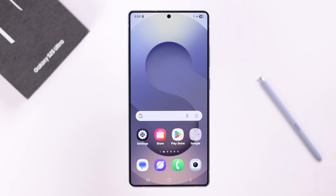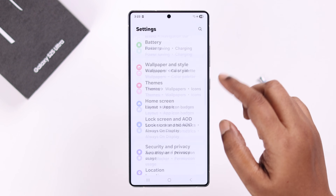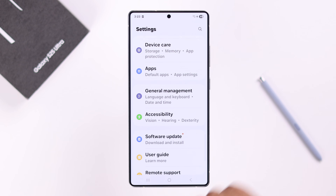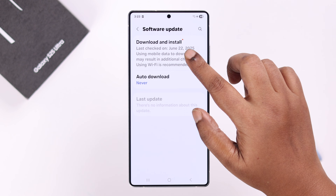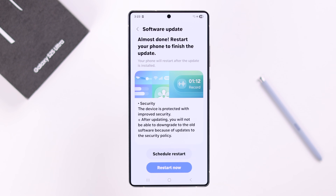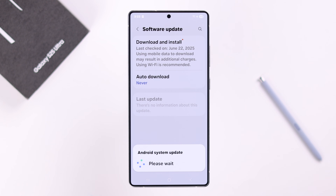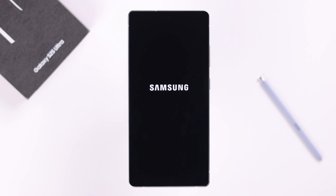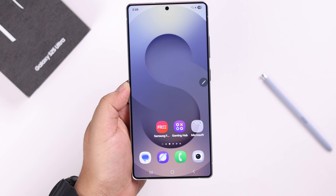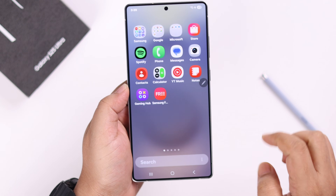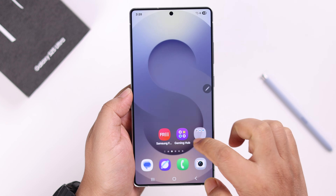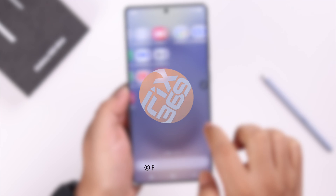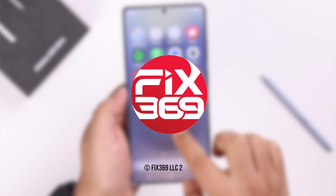Lastly, devices tend to get slower when there are pending software updates. Go to Settings, scroll down to Software Update, tap Download and Install, and if there's a pending update, go ahead and update your device. That's all — these are the simple ways to fix a slow Galaxy S25. Thanks for watching.